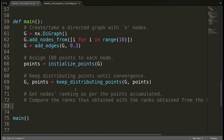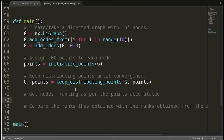In the previous video, we saw the conversions taking place when it comes to the points that the nodes are able to gather in every iteration. So we saw that the points are converging. Now the next step is how we can rank the nodes based on the points that they have gathered. Now let's create a function to sort the nodes based on points.